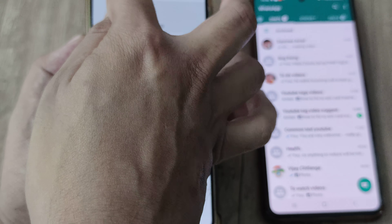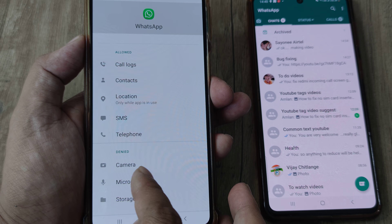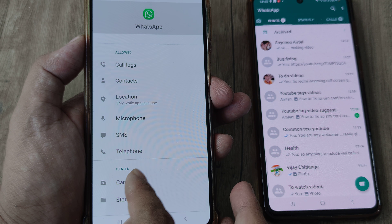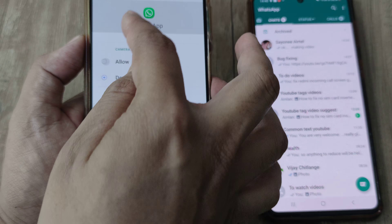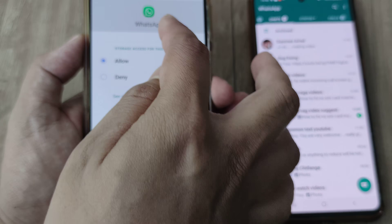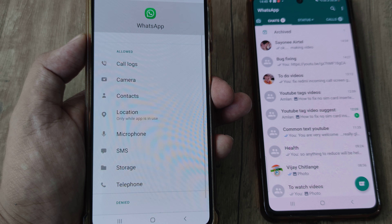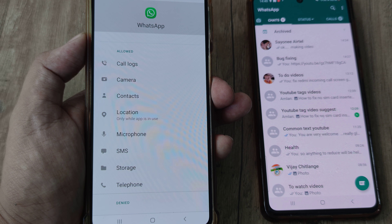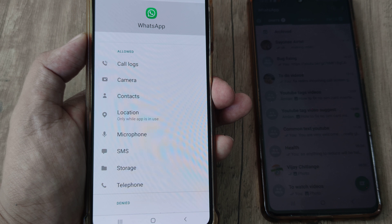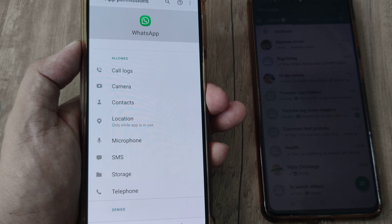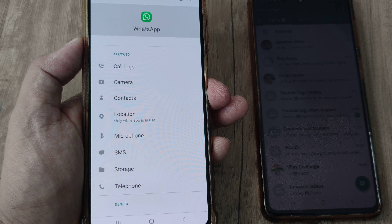Give permission to Camera, give permission to Storage, and do this for all of them. Once you've done this, you have given permission to all different features to WhatsApp — meaning you are telling WhatsApp it is allowed to use all of these.